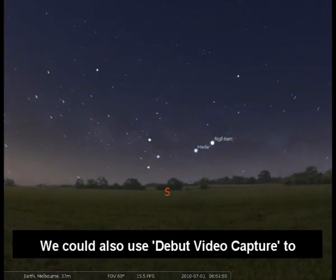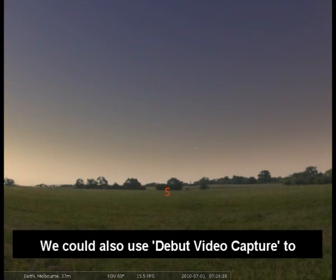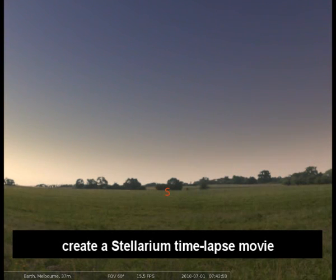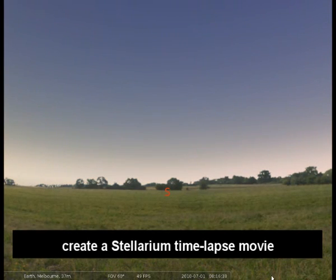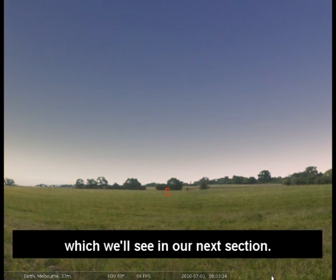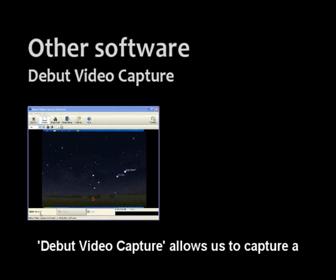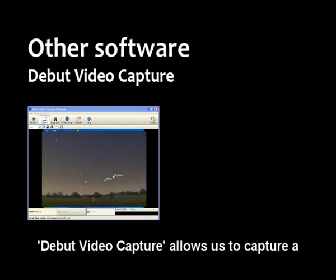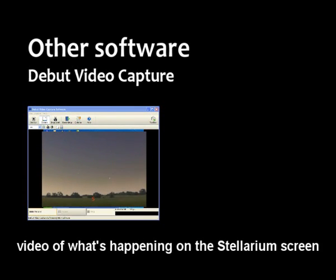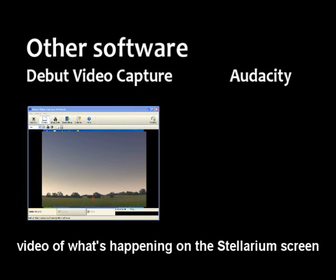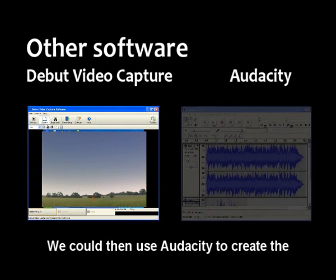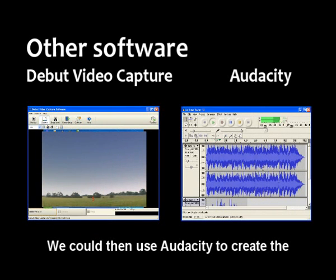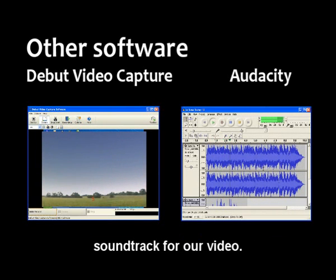We could also use Debut Video Capture to create a Stellarium time lapse movie, which we'll see in our next section. Debut Video Capture allows us to capture a video of what's happening on the Stellarium screen. We could then use Audacity to create the soundtrack for our video.